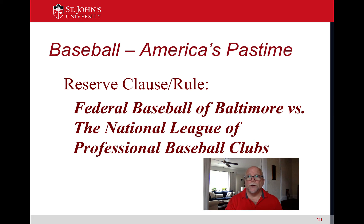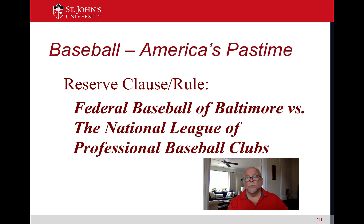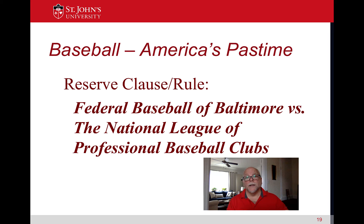Major League Baseball appealed to the Supreme Court. In order to prove an antitrust case — to prove that someone has violated the antitrust laws of the United States — you need to prove three things. Number one: there is a contract between two or more parties. Number two: the conduct is anti-competitive or a restraint on trade. Number three: it has an effect on interstate commerce. For quiz purposes, you need to know these three elements.